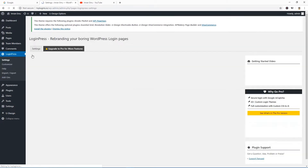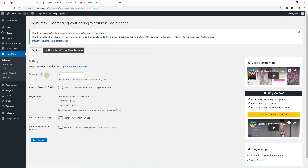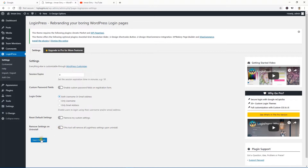Go to the settings where you can set the session expire time, custom password field, and login order. You can use both username and email address, or set only username or only email address. I prefer both username or email address. Also there's an option to reset default styling and remove settings on uninstall.